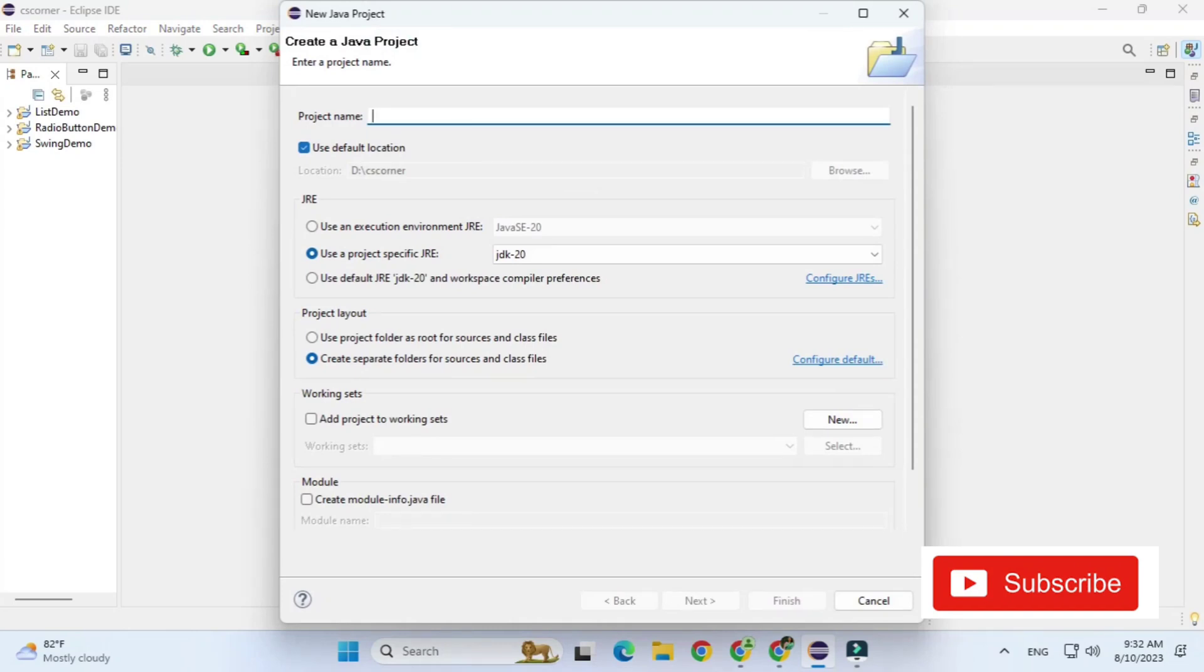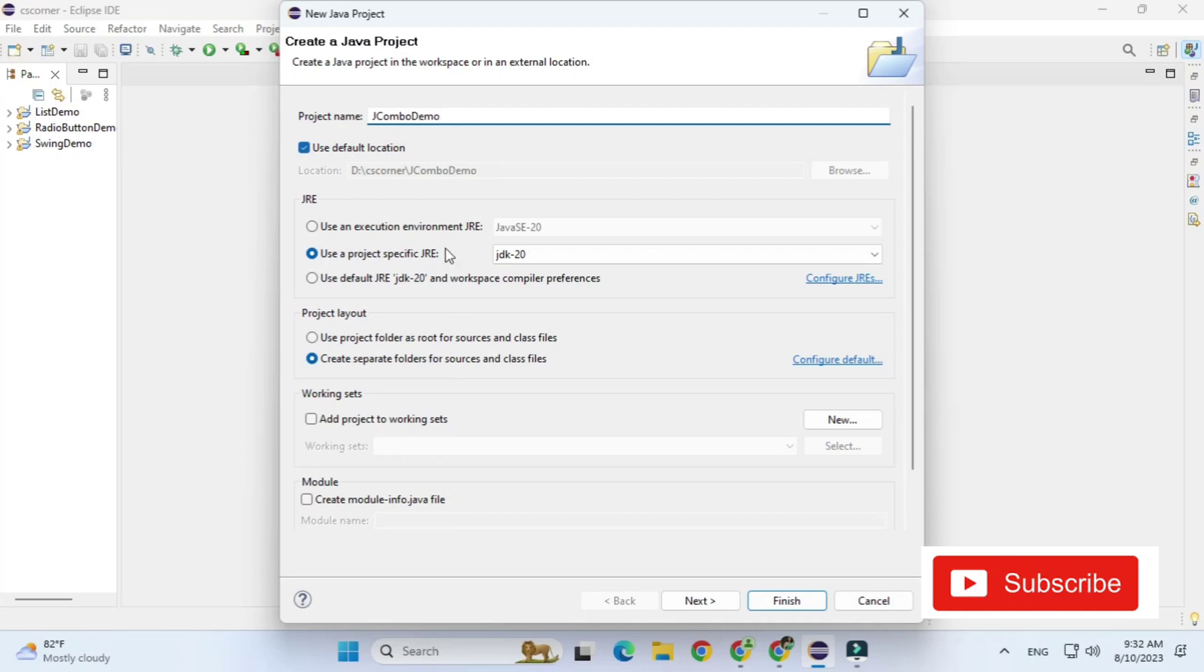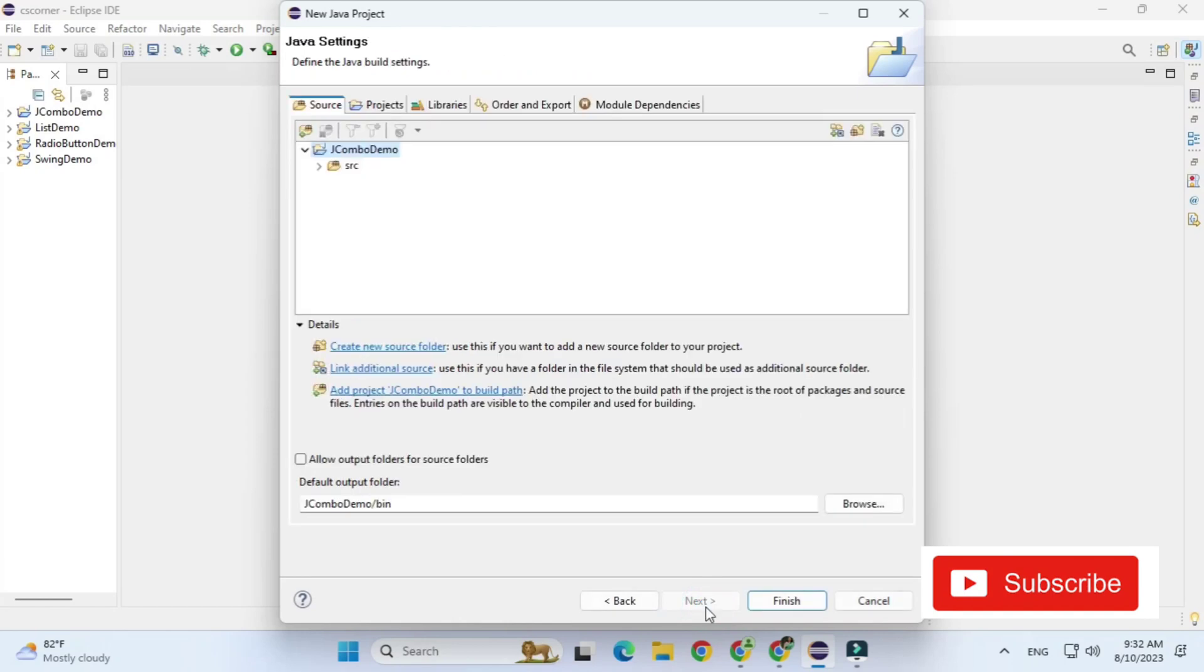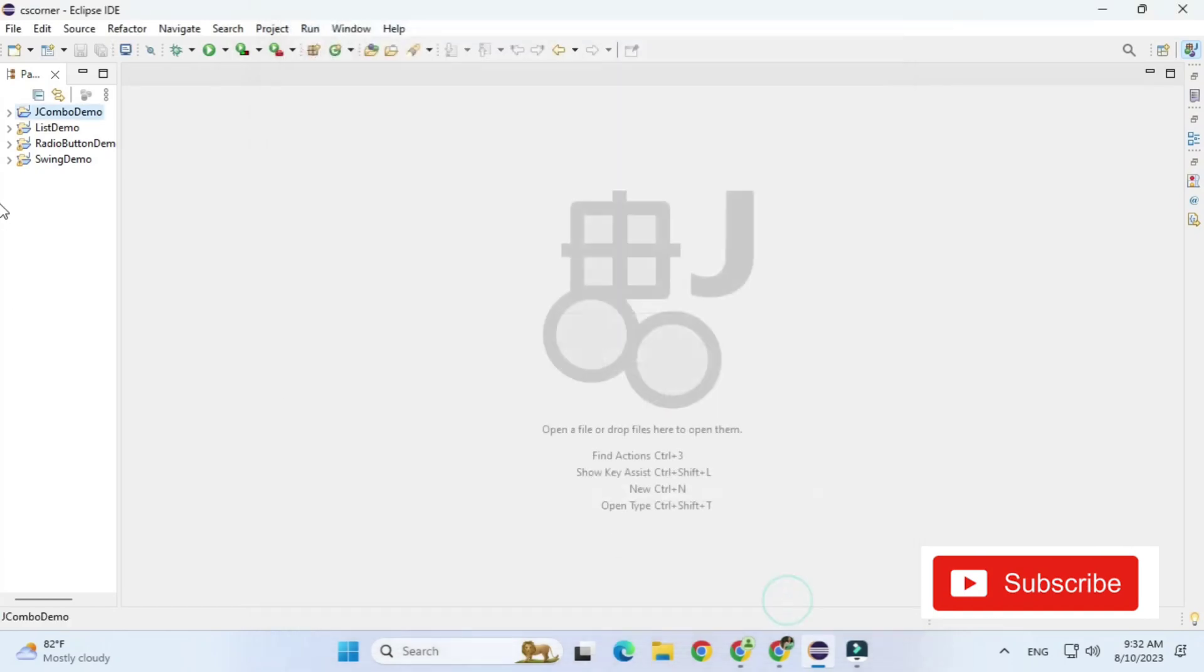So guys first of all I am creating a new project by going to File, New Project and here I am giving my project name as JCombo Demo. You can give any project name. And here is the location where my project will be saved. Here we need to select project specific JRE and I am unchecking module info. Click on Next button and click on Finish button and you can see the project has been created here.